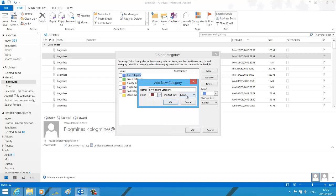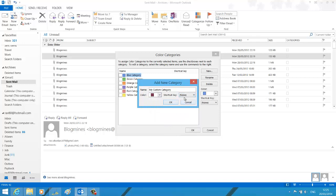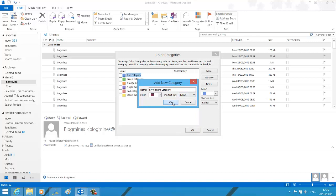Similarly if you want to have a shortcut key, then you can pick from this shortcut key drop down list or you can just go with none option. Click OK to save your changes and now you should see your custom category.